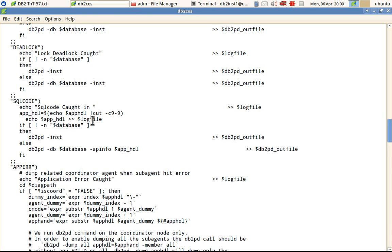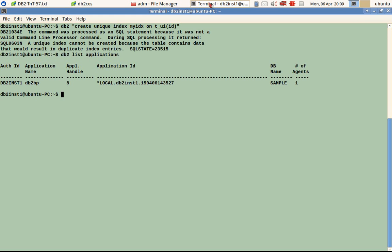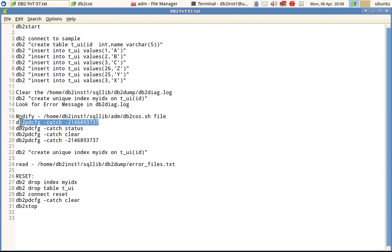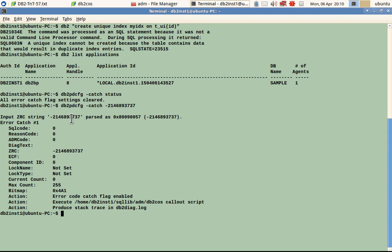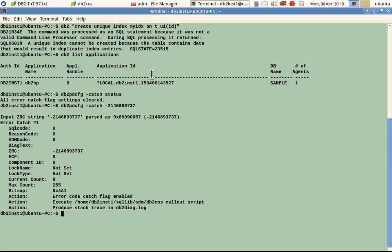Once the script is modified, I just need to configure db2pd cfg. First we can check the status — whether it's already configured — using the get option. It says it's not configured. To configure it, I use the ZRC code obtained from the diag log. Now it is configured. You can configure by ZRC code, diag text, ADM code, SQL code, SQL code with reason code — whatever you want to catch. You can see the callout script path that will be executed.